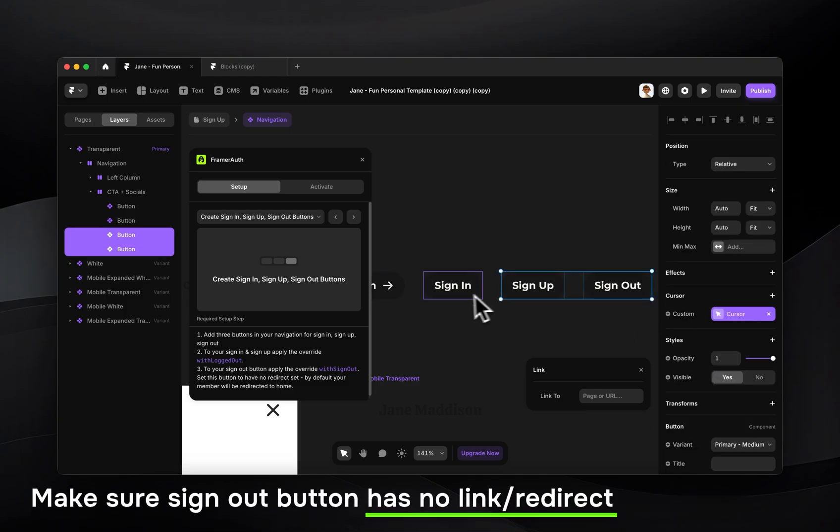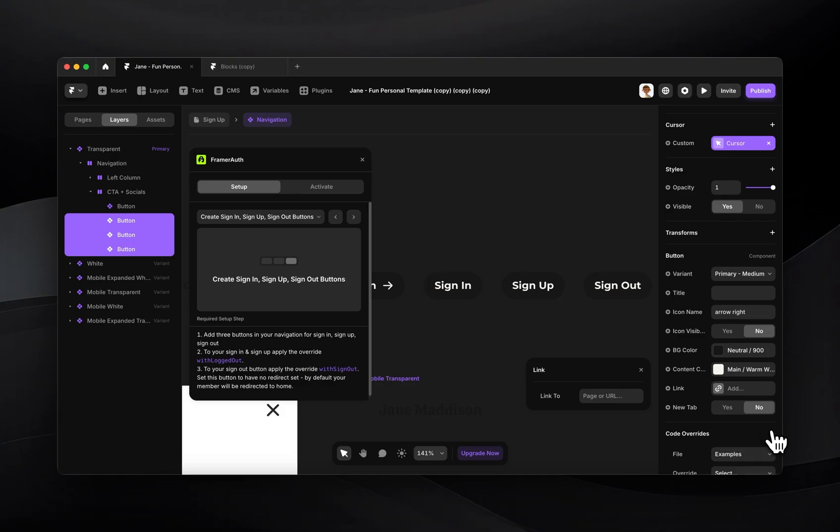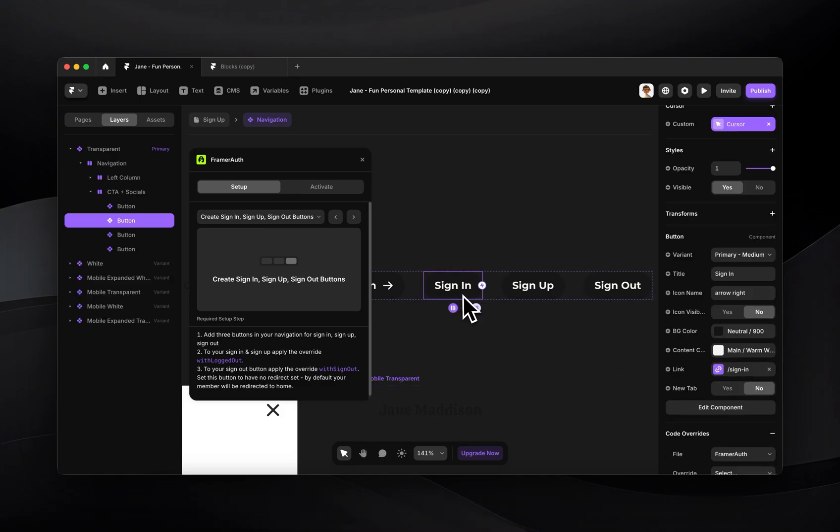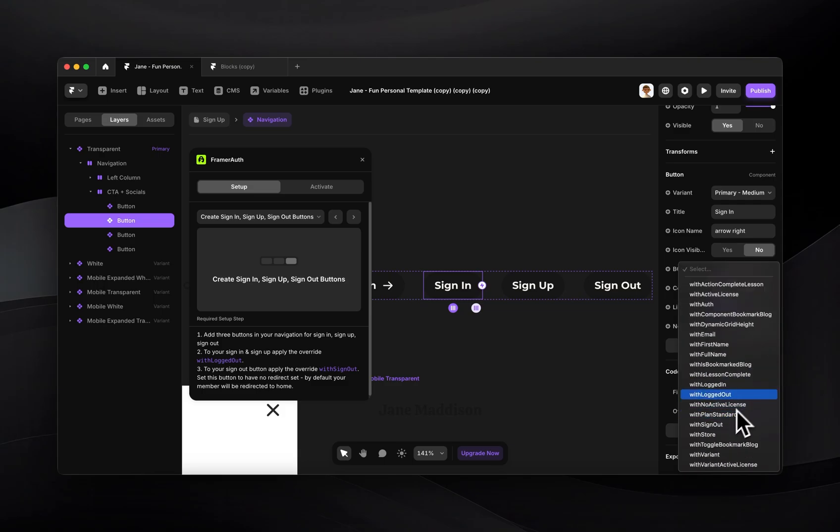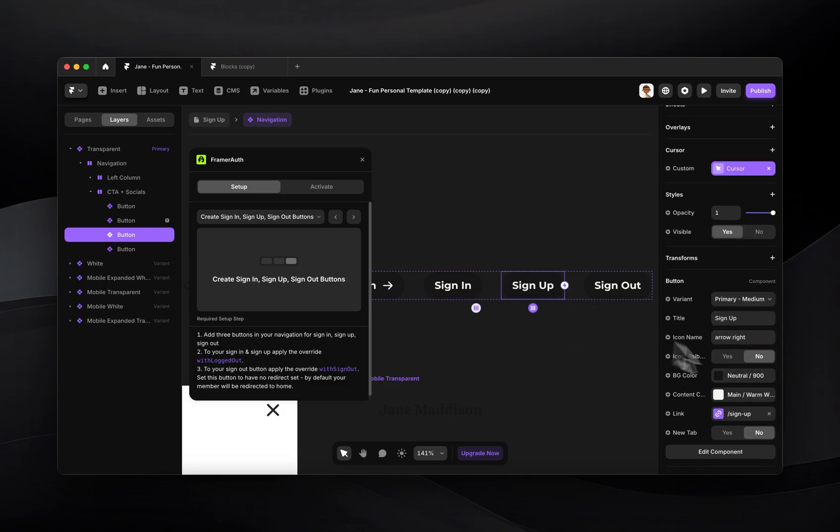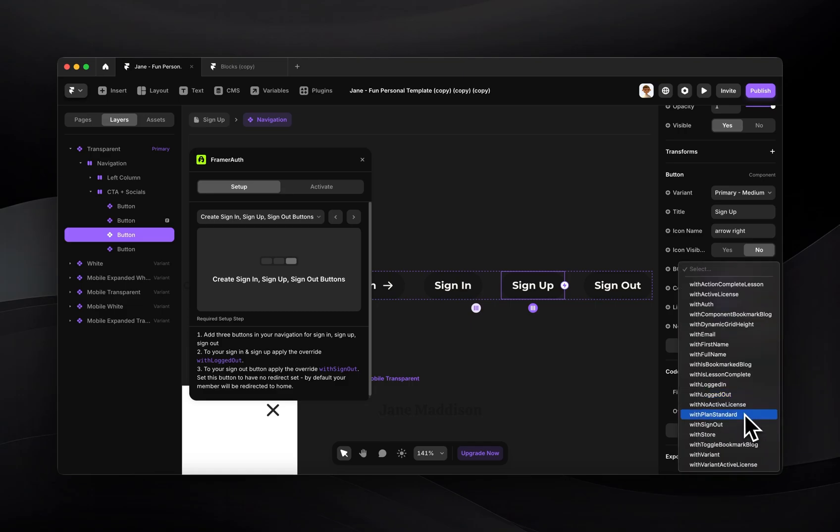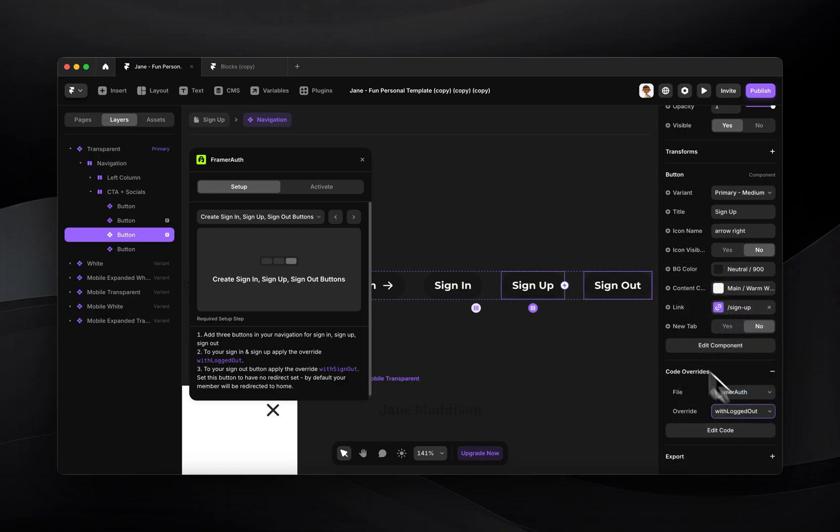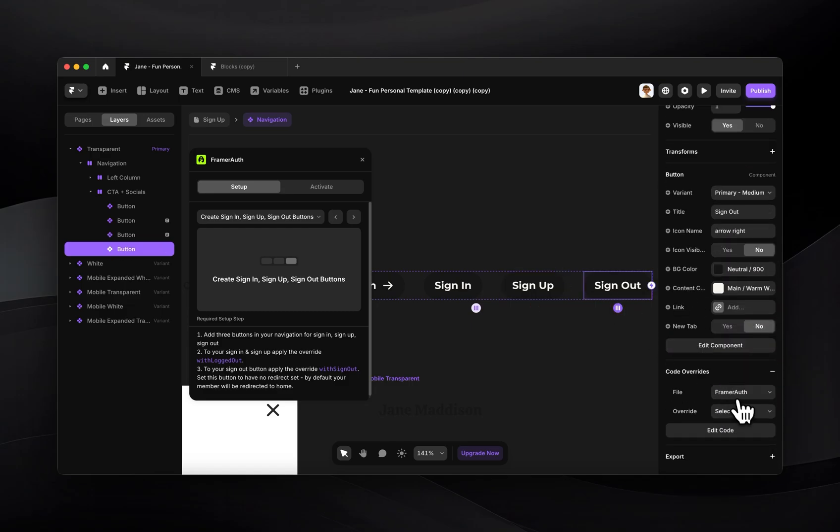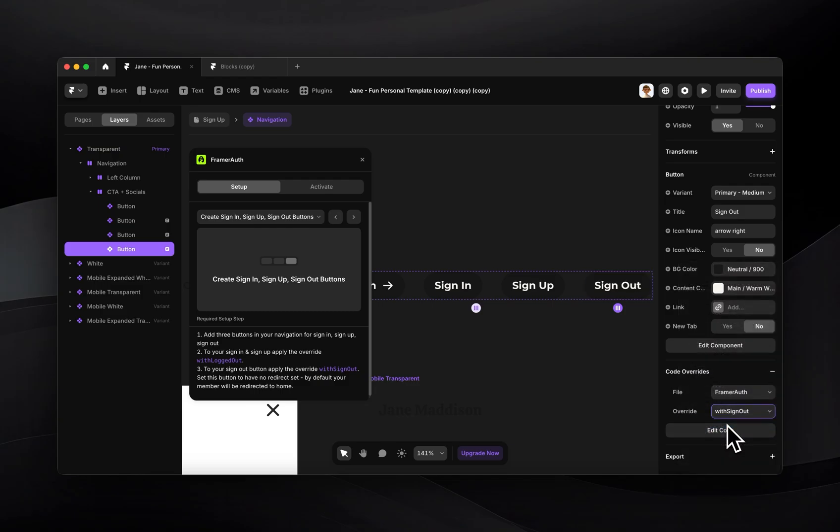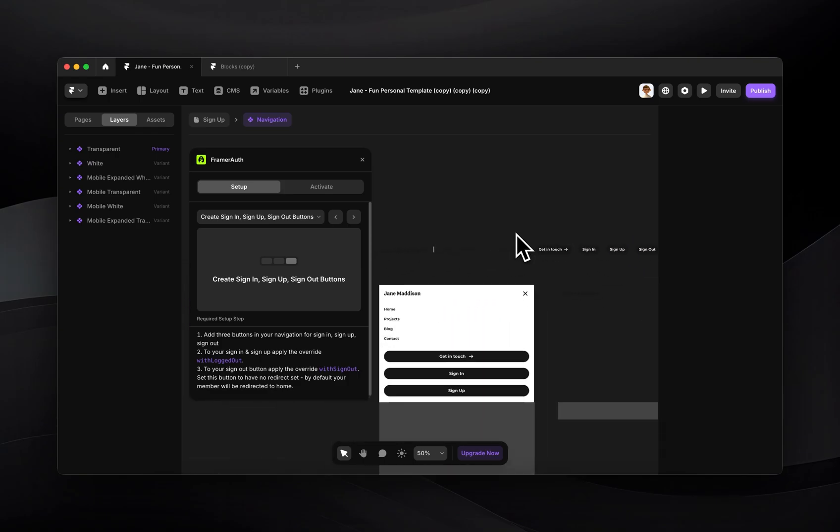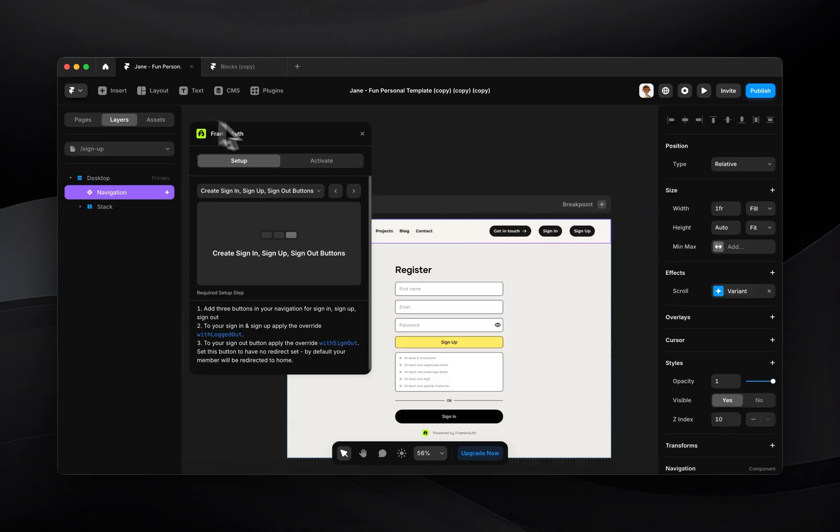Next we need to add some overrides to these. So I'll just select all three of them, connect them to the FramerAuth override file. For the sign in one I'm going to use with logged out because I want that to be shown to logged out users. Same for the sign up button. I want my logged out users to see it. And the sign out button I'll just add with sign out and that will sign the user out of their account. So now I have my navigation set up and I have my sign in and sign up pages.